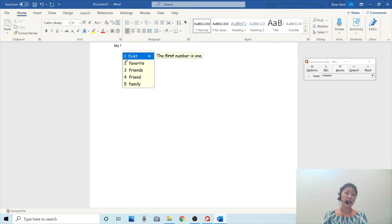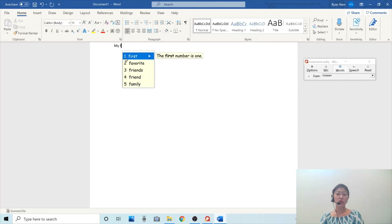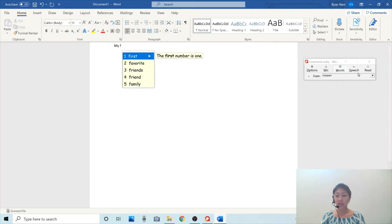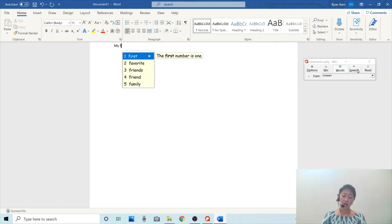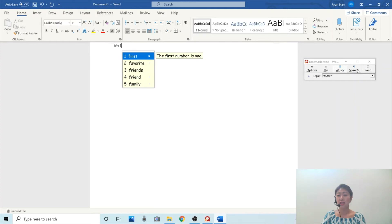And the other feature that I think is a good feature to use is the speech feature. So if I turn on the speech feature by clicking this button, you can hear the sound of the words on the list and also the example. So let me click this.